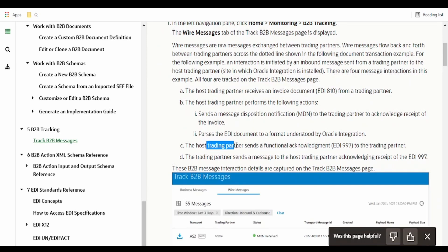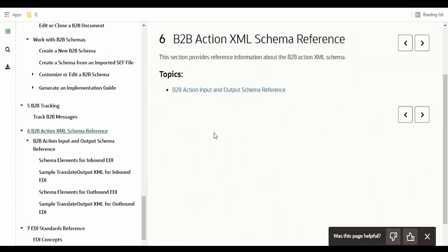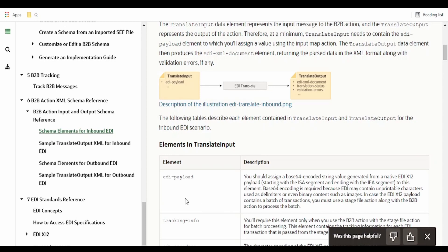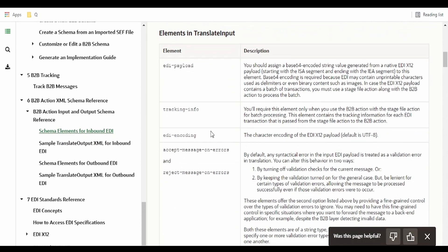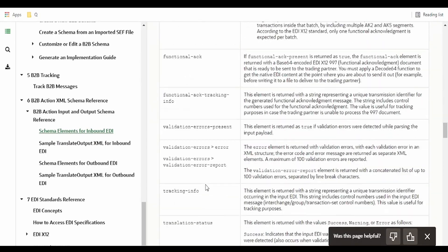Coming to B2B tracking: if we have set up the host and trading partner, we can track the transactions happening for that trading partner. For example, for the 997 acknowledgement, based on the identifiers we have provided, we can track the instances. Coming to the B2B action XML schema, they have provided the elements available in the response of the EDI B2B action — what each element stands for can be found at this link.